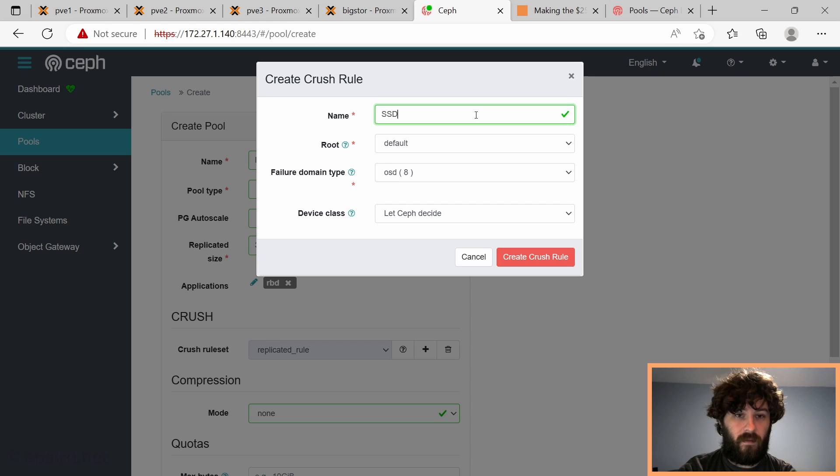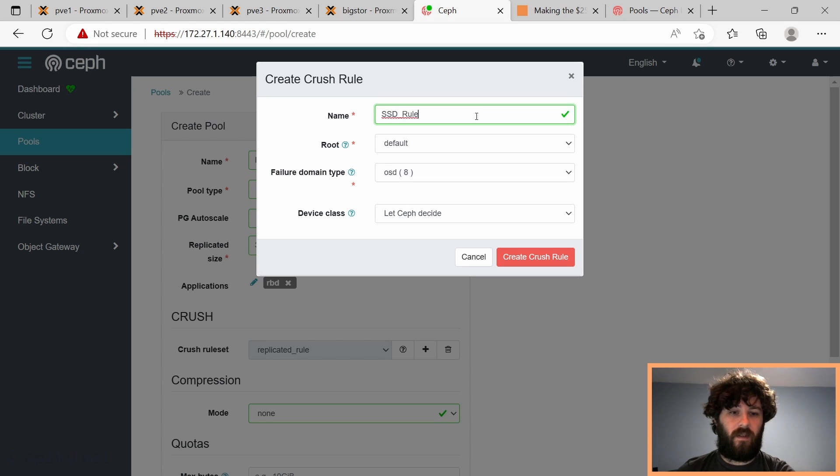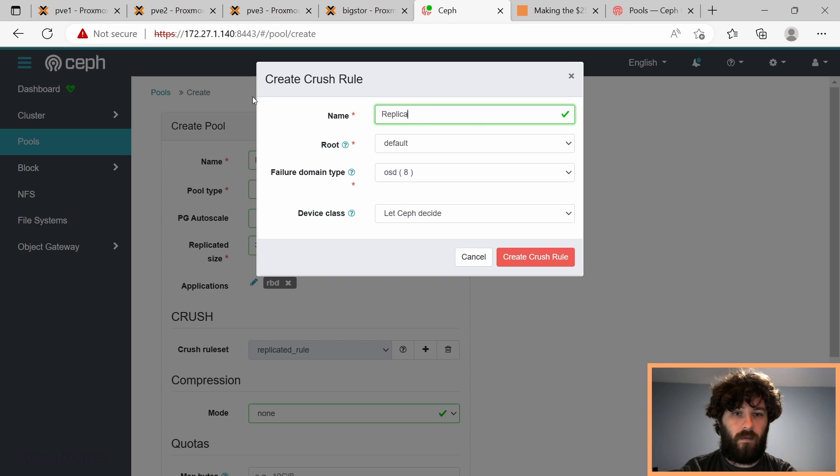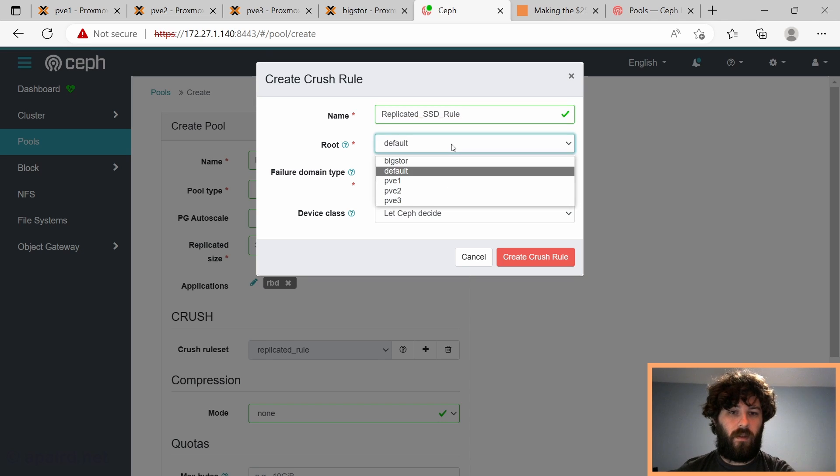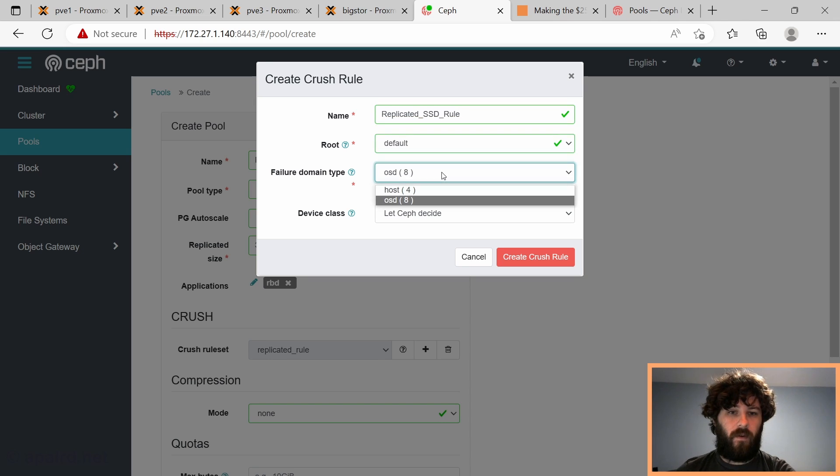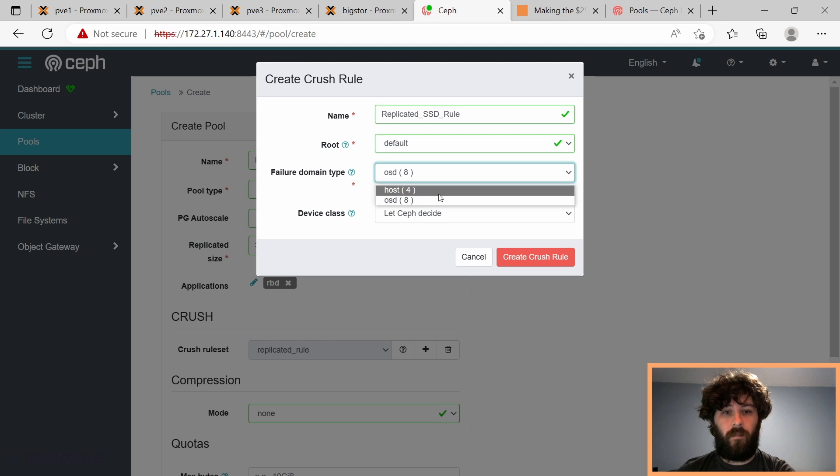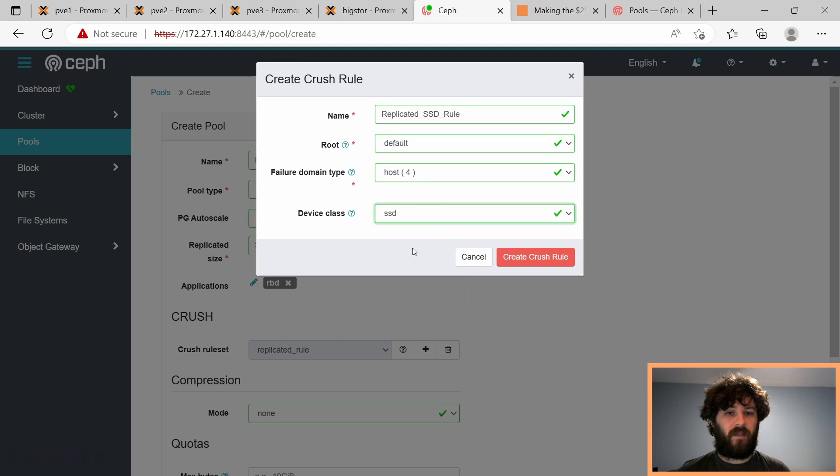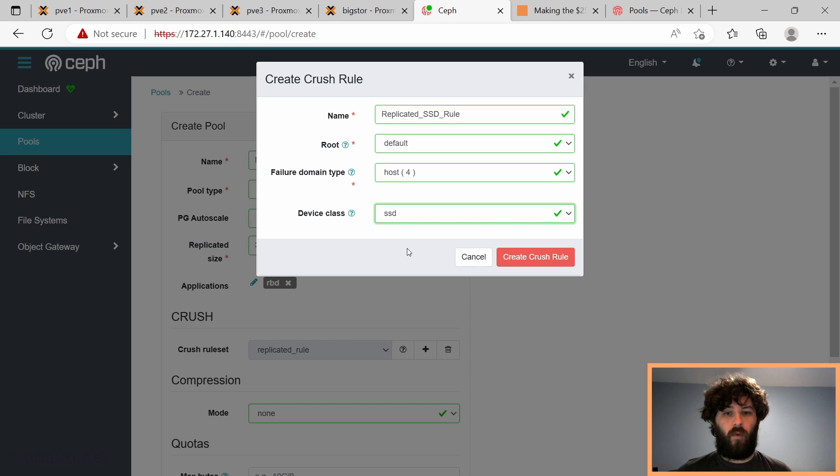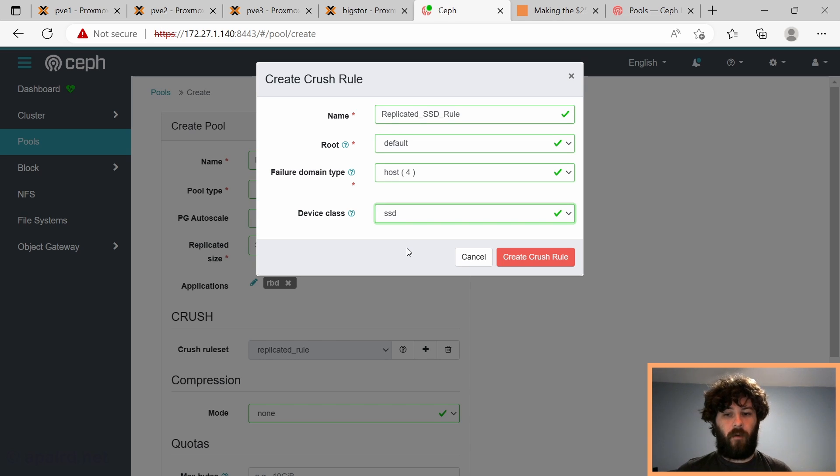And then we're going to create a new rule here, instead of just using replicated rule. We're going to call this replicated SSD rule. Failure domain can either be OSD or host. And in device class, we're going to say SSD.